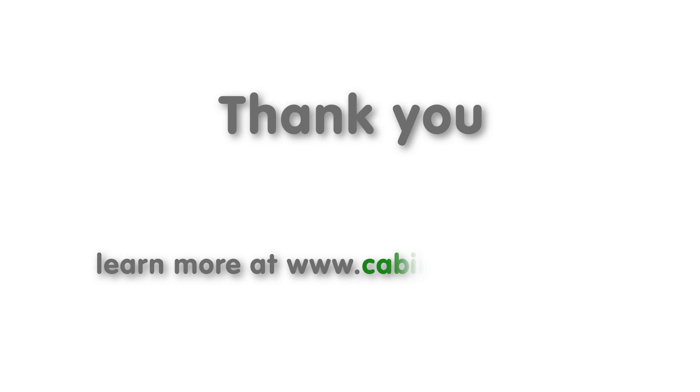Thank you for taking the time to watch this video on the new features of Cabinet Vision Solid version 10. As always, if you have any questions, please feel free to visit our website at www.cabinetvision.com.